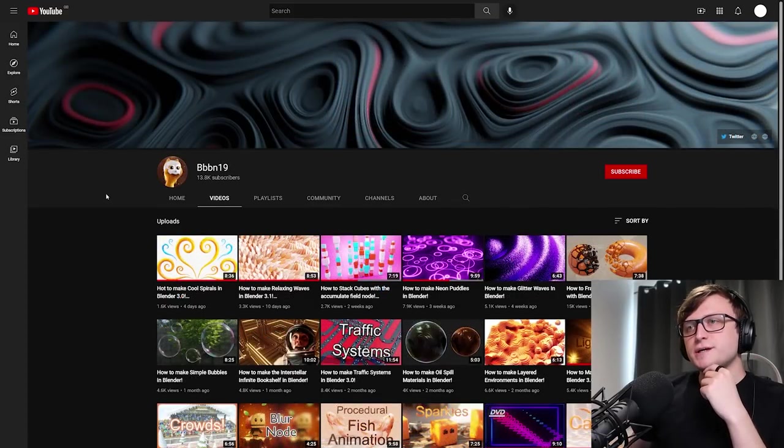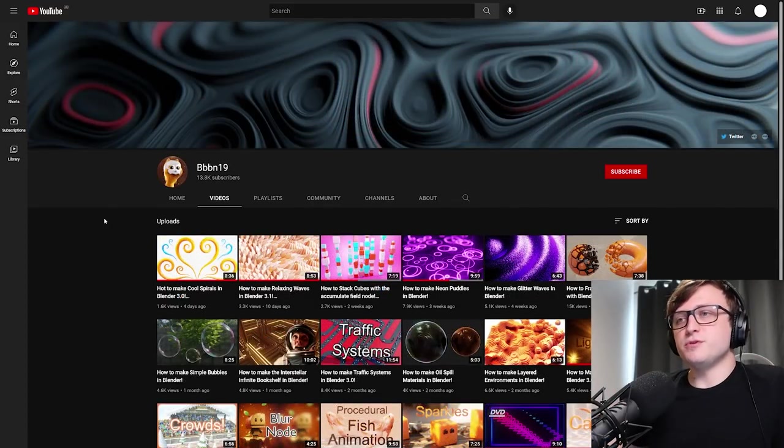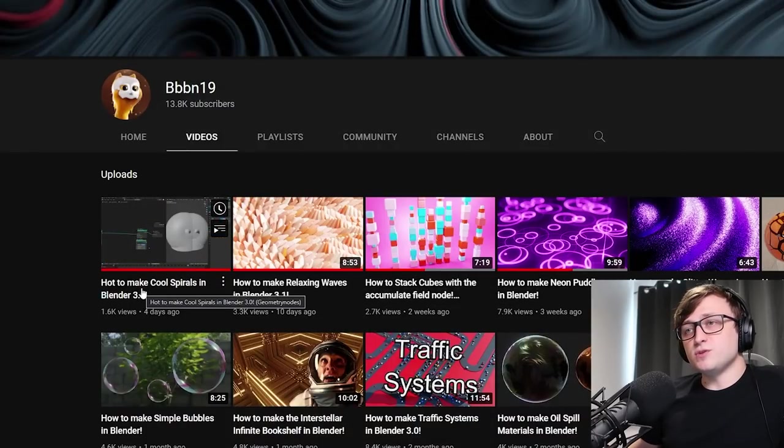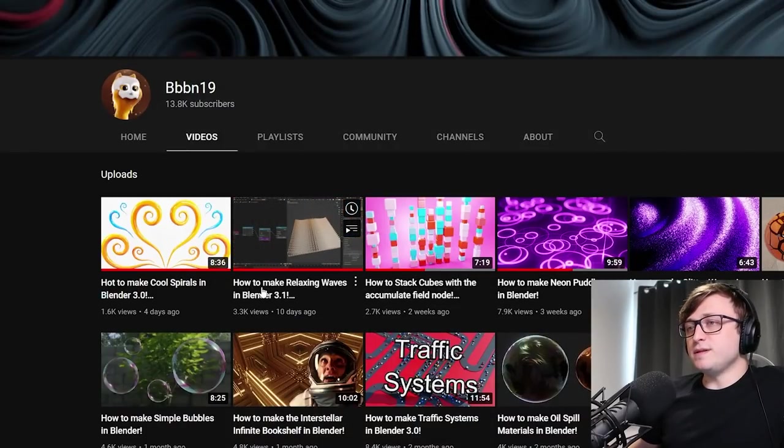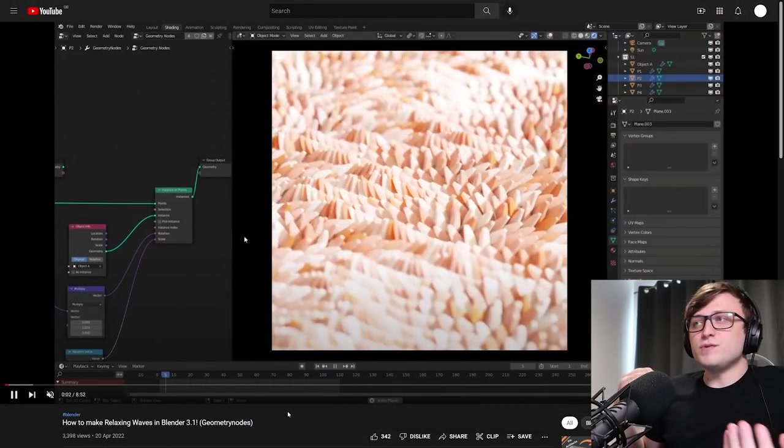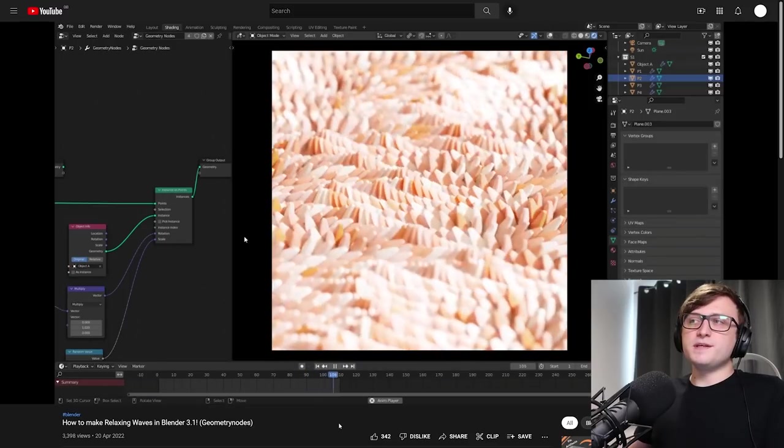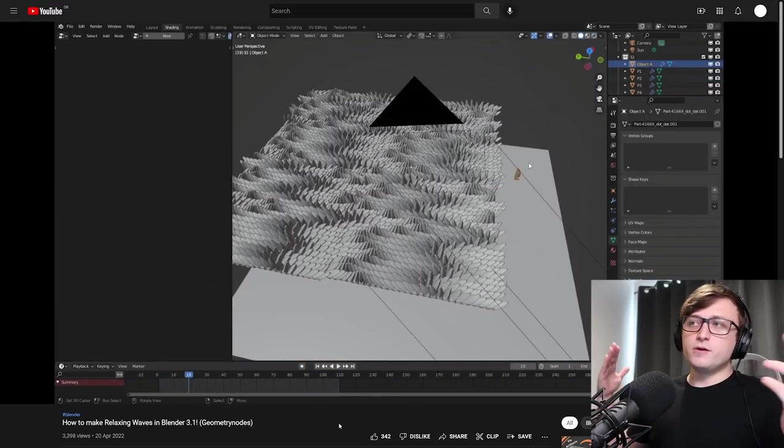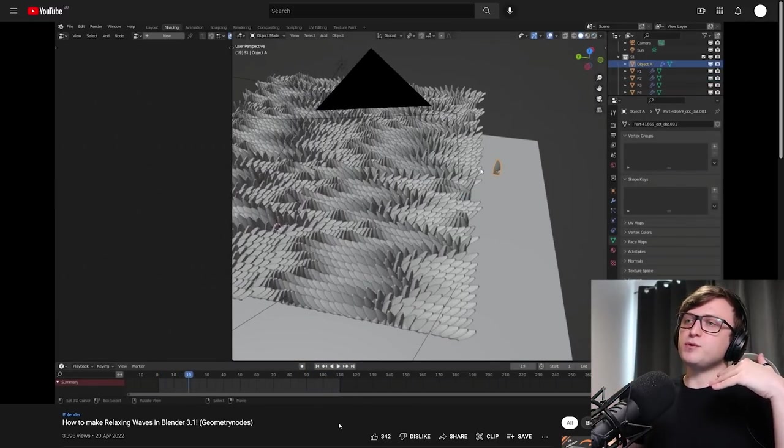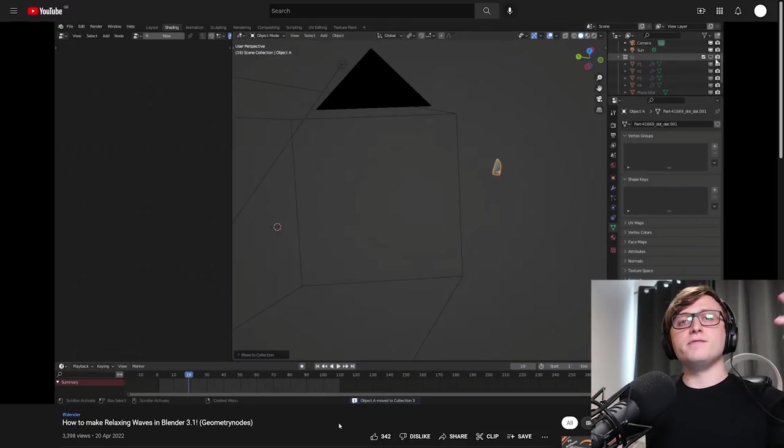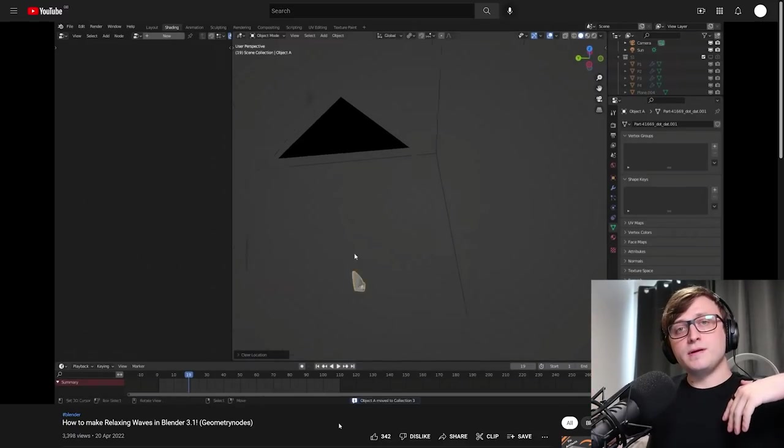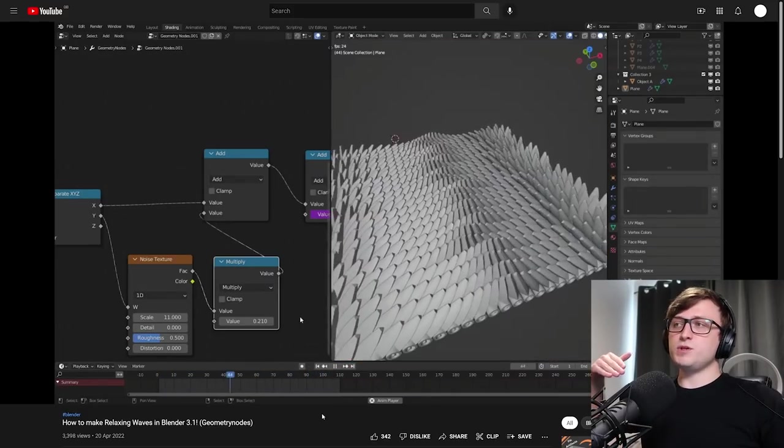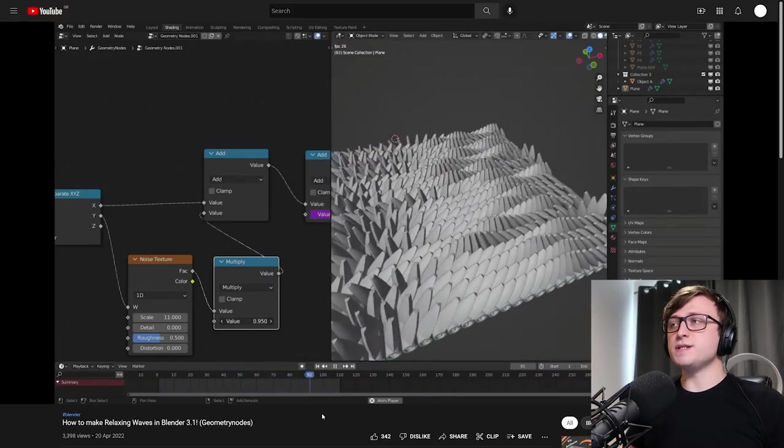And yeah, next up, we're going to check in on one of my good friends, Ben, BBBN19. He's been keeping up with the Geometry Nodes content. So the two most recent ones are how to make cool spirals in Blender 3.0 and how to make relaxing waves in Blender 3.1. So it's really satisfying animation, really nicely presented here. The whole point about this one is basically instancing objects on a grid, then learning how to drive their animation using drivers appropriately, but also by doing that on a sine wave.